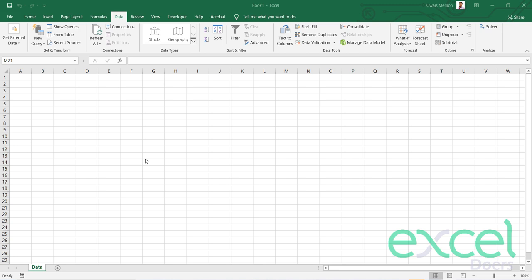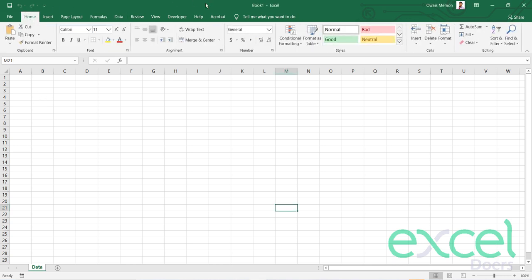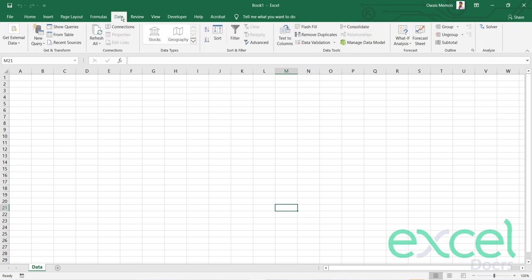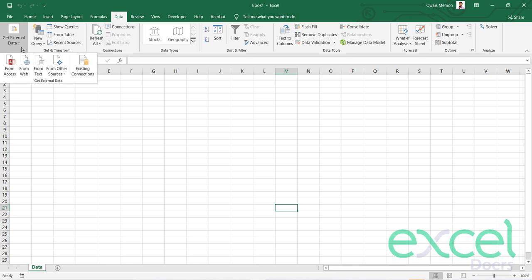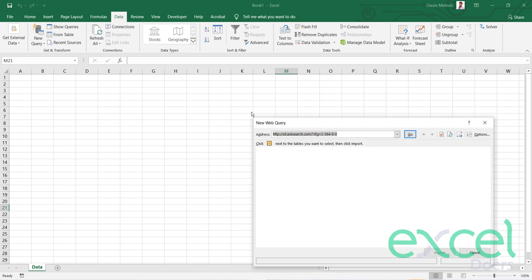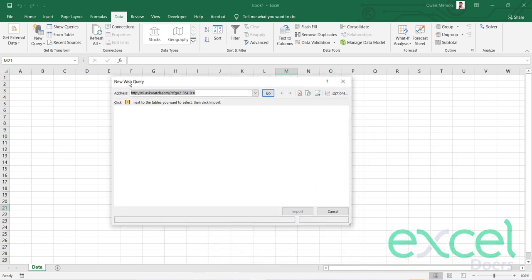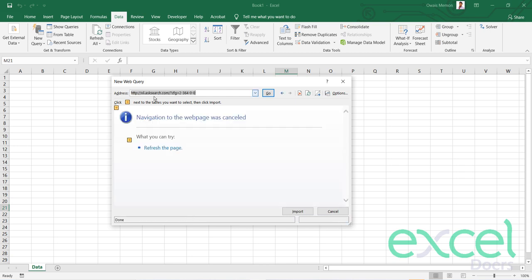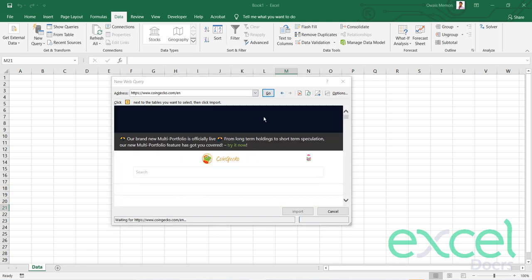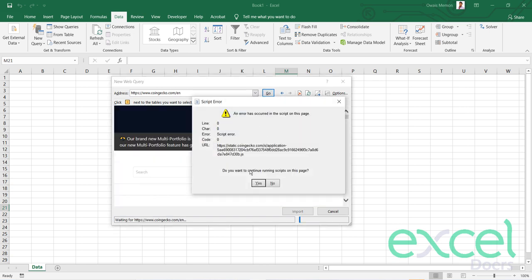To integrate our Excel spreadsheet with CoinGecko.com to import the cryptocurrency prices, our first step will be on the main menu. Go to the Data tab, click on Get External Data, then click on From Web. When we get the new web query, we will enter the CoinGecko website which is www.coingecko.com. Make sure you have active internet connection and click on Go.